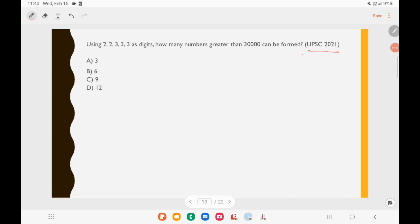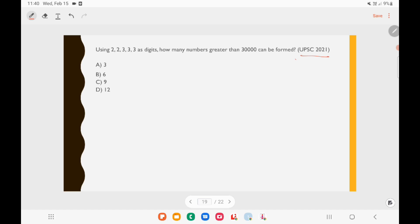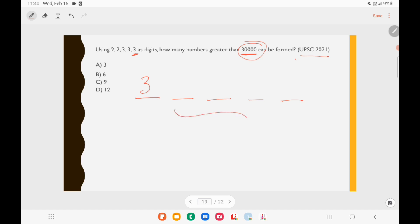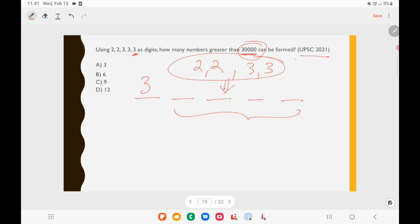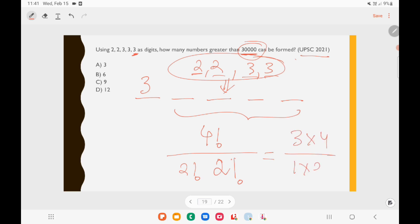UPSC 2021 Question: Using digits 2, 2, 3, 3, 3, how many numbers greater than 30,000 can be formed? The first digit must be 3 (to exceed 30,000), which is fixed. The remaining 4 positions use 2, 2, 3, 3. Number of arrangements = 4! / (2! × 2!) = 24 / 4 = 6. Answer: 6.